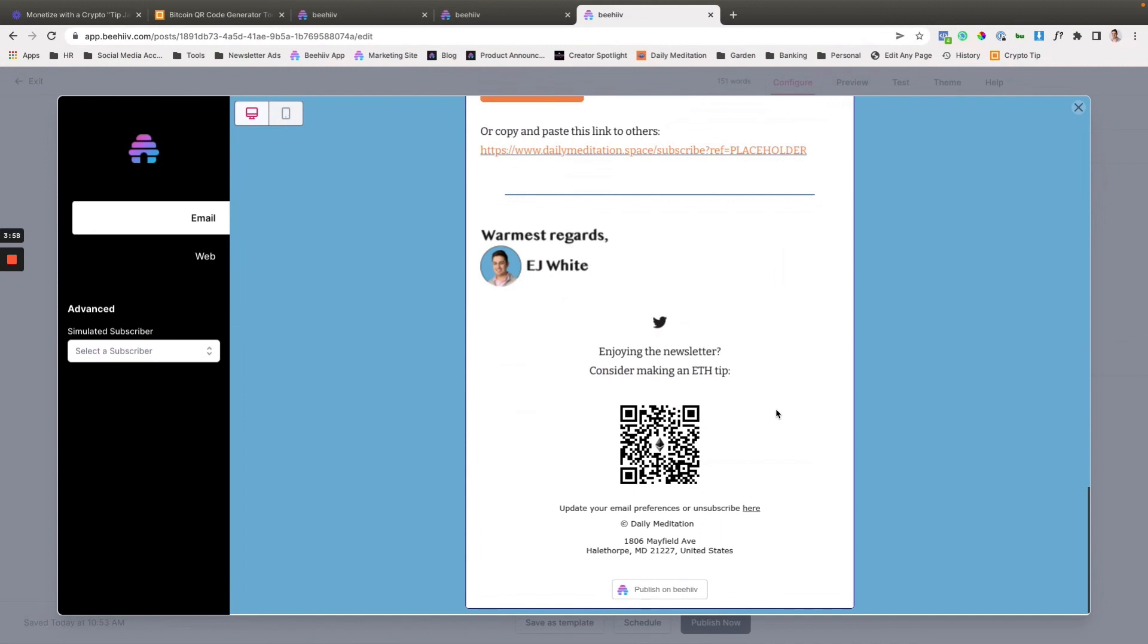But yeah, that's how you can implement a tip jar using web three technology. Have a great day. We look forward to seeing what you build.